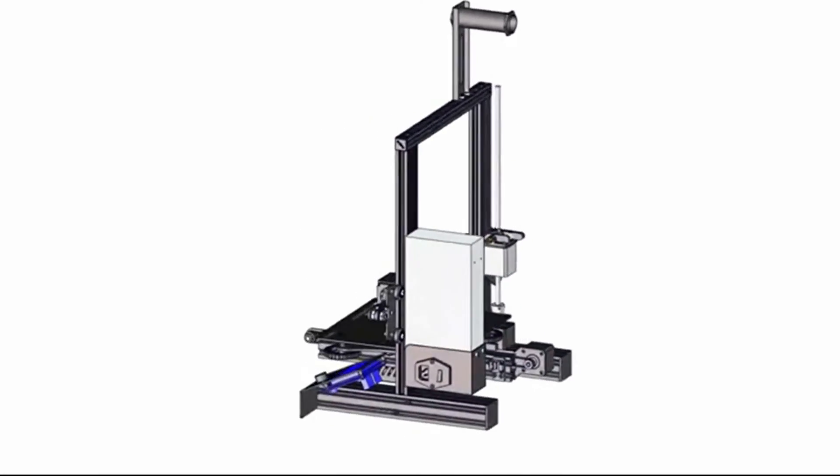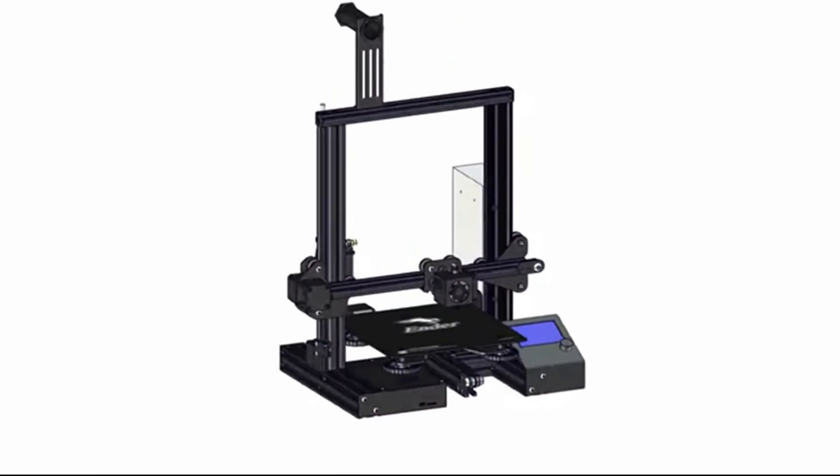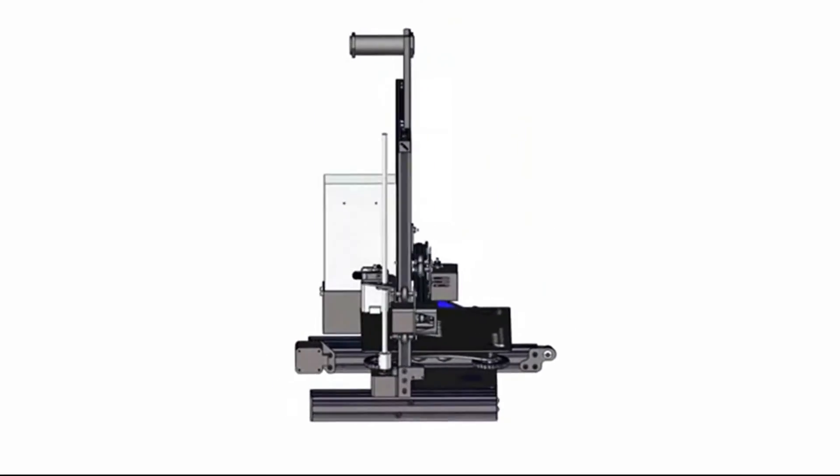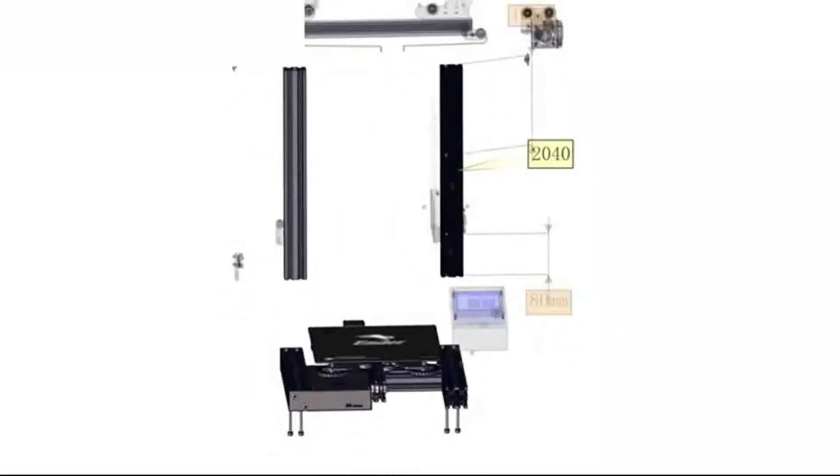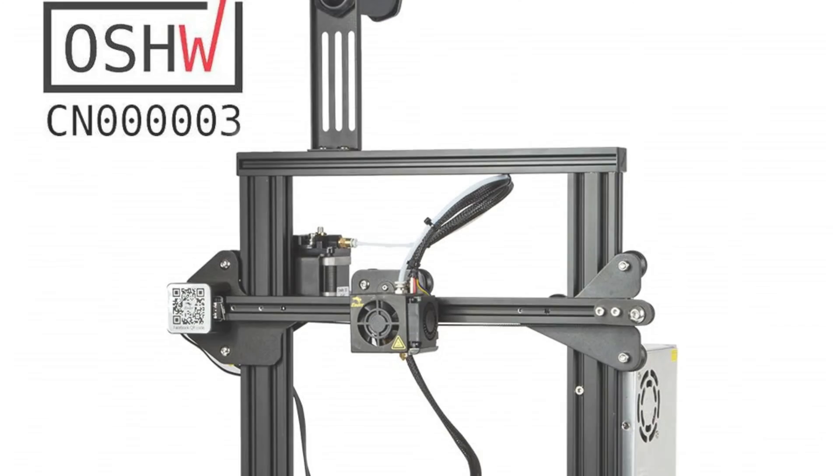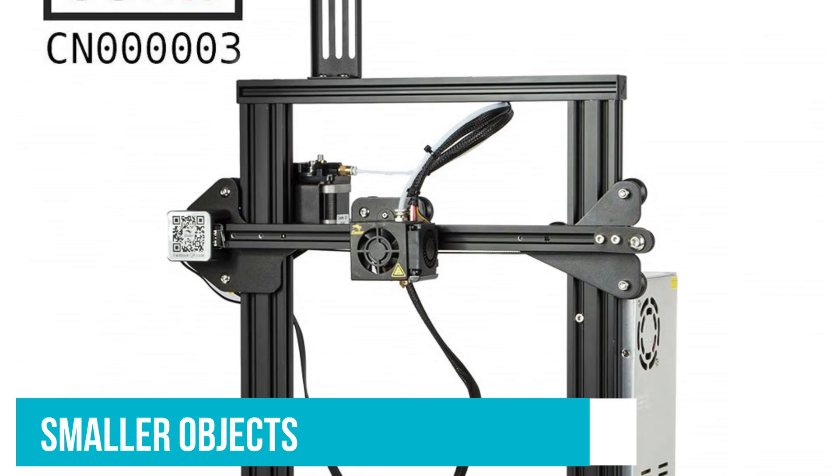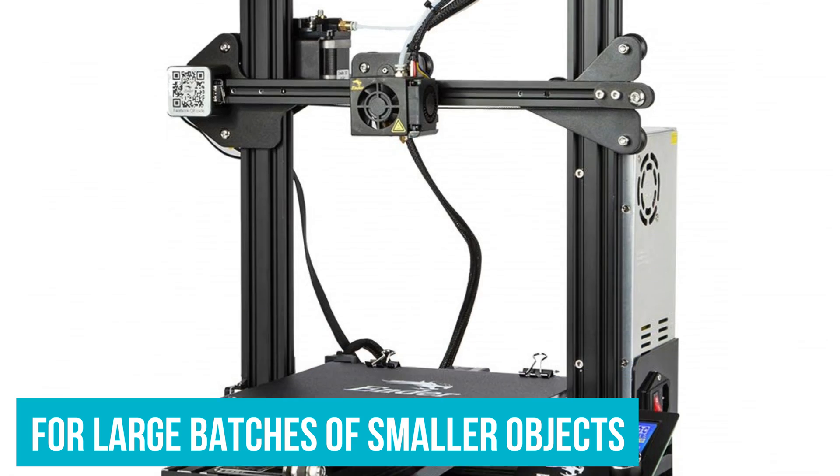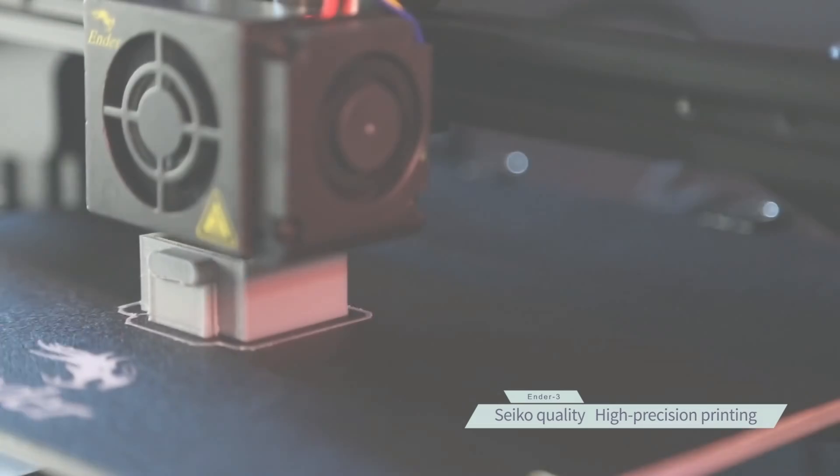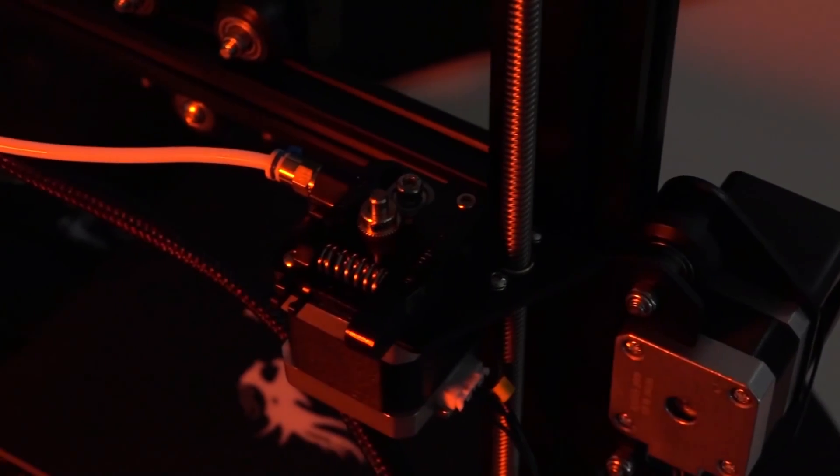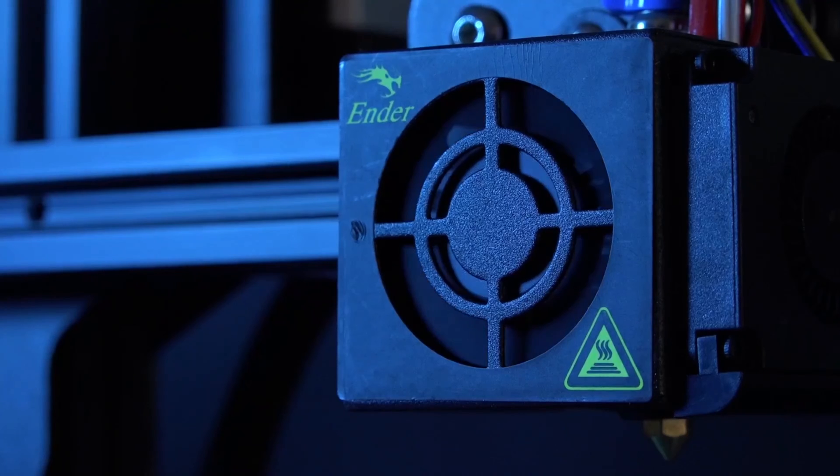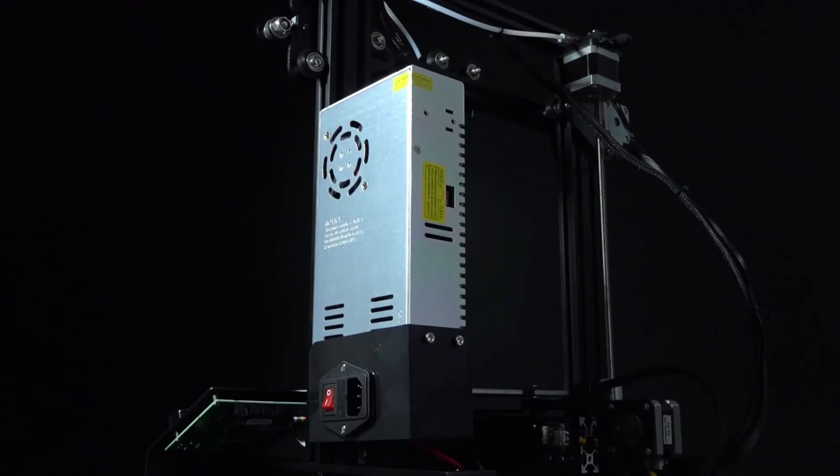As long as there is something to catch the printed object at the end of the belt, there is theoretically no end to how long an object you can print. This is a fantastic option for large batches of smaller objects. The 3D print mill can simply keep printing duplicates until you need it to stop.